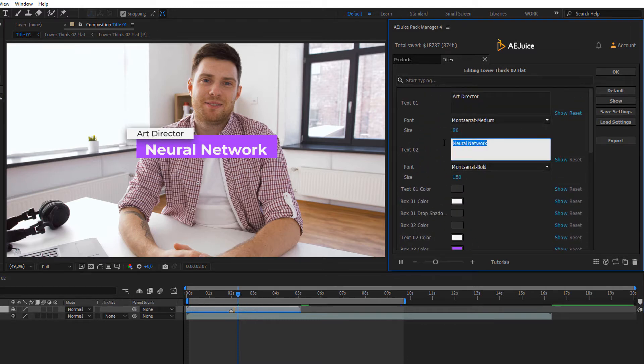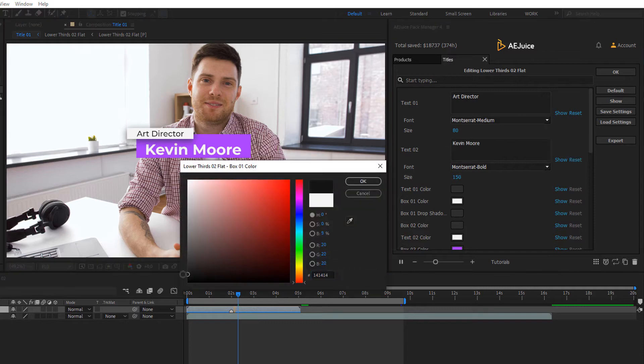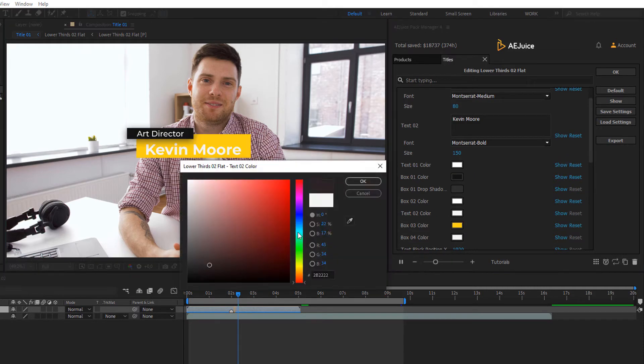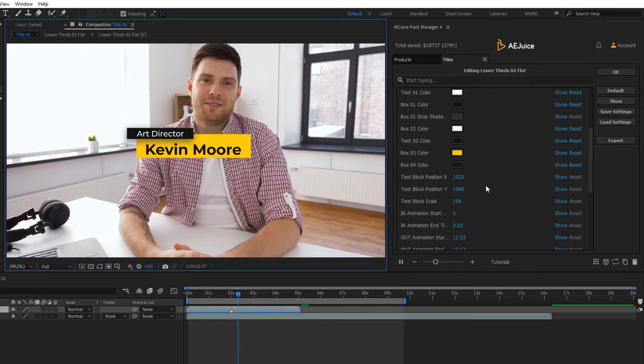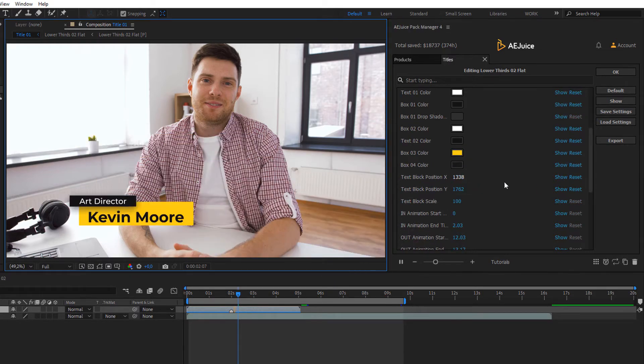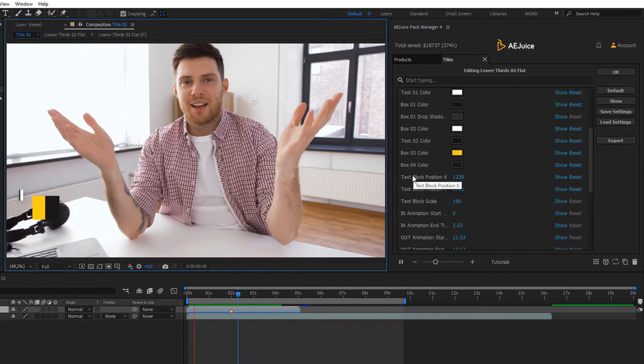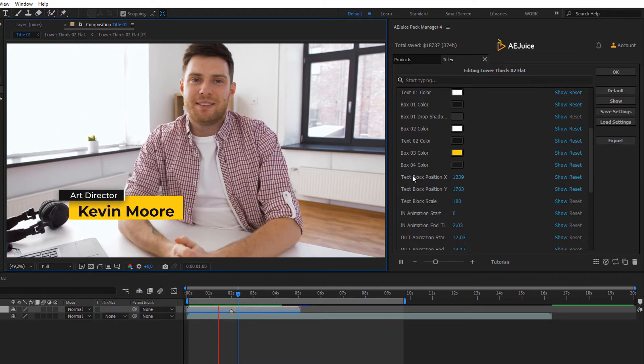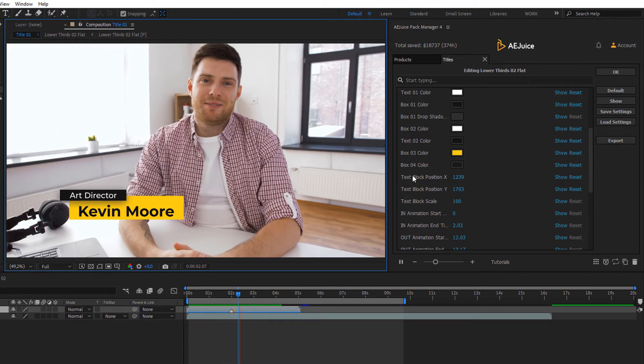Write your text and change the colors. Edit the values of your choice. Move the layers to the right position. And so the lower third is done.